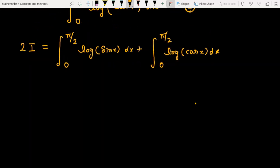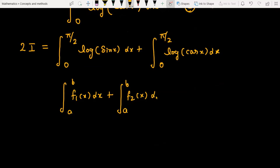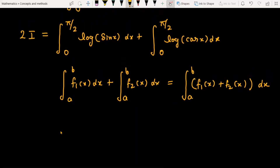Now, if you have two integrals — ∫ₐᵇ f₁(x) dx + ∫ₐᵇ f₂(x) dx — you can combine them as ∫ₐᵇ [f₁(x) + f₂(x)] dx, because both limits are the same. So you can add the two functions together.